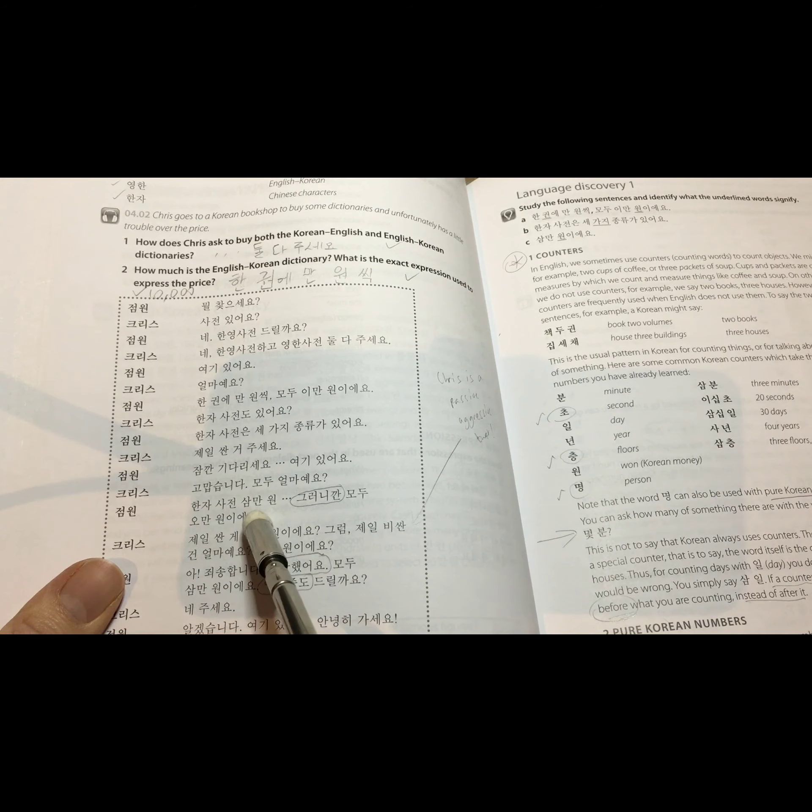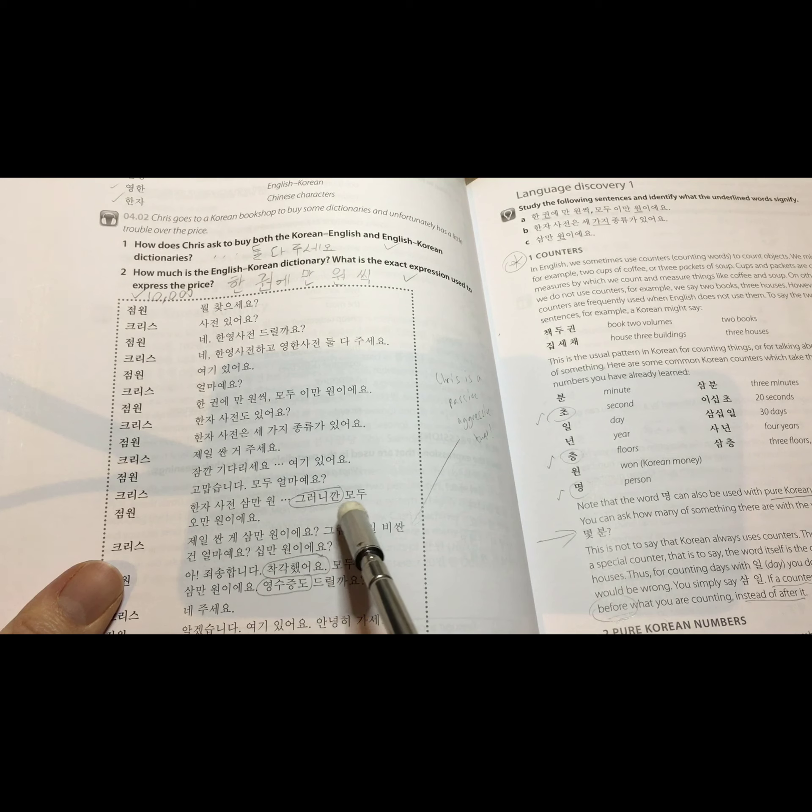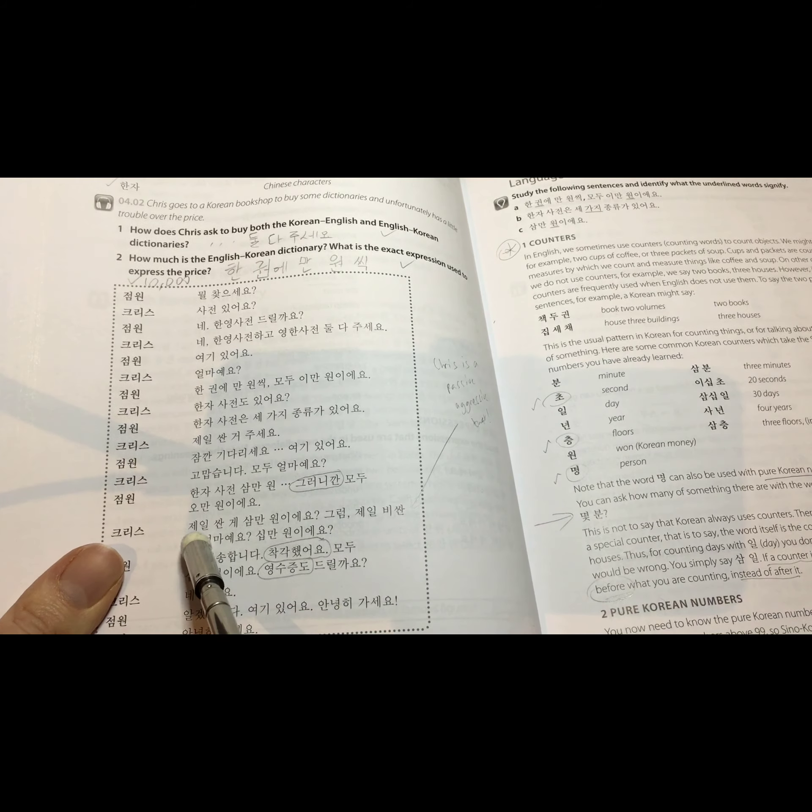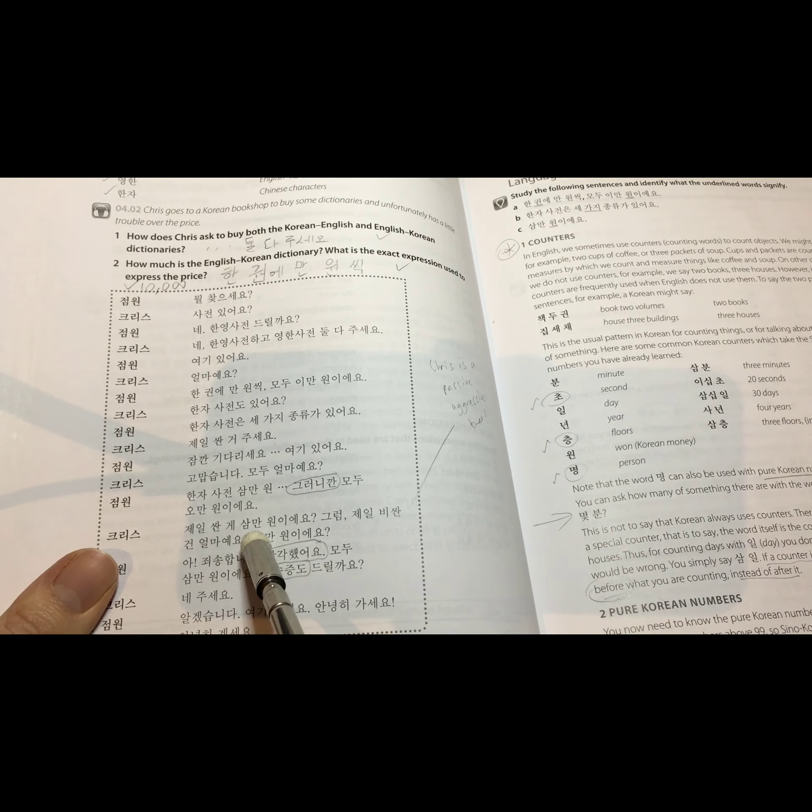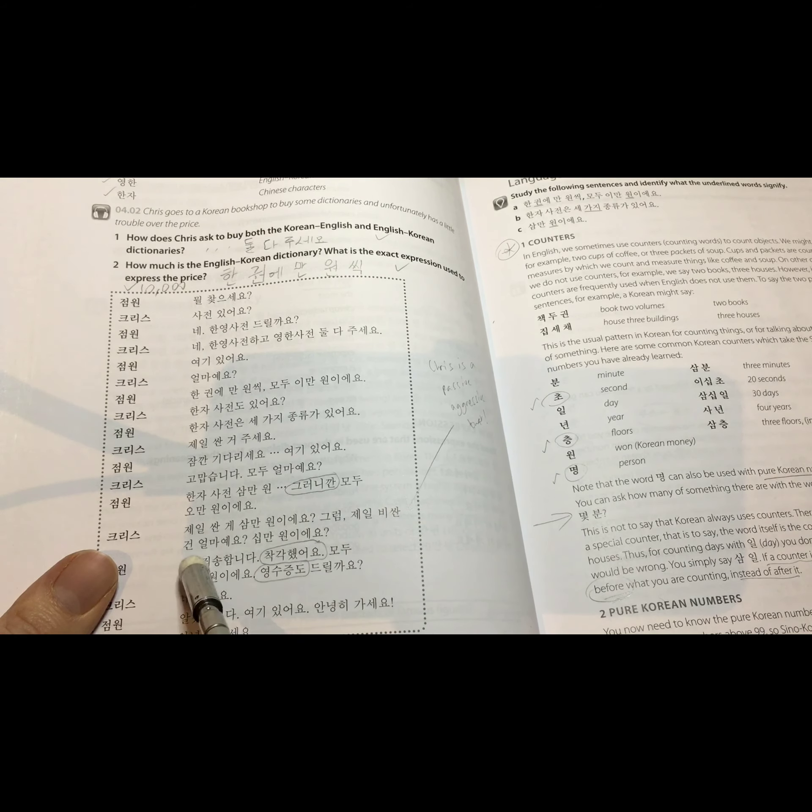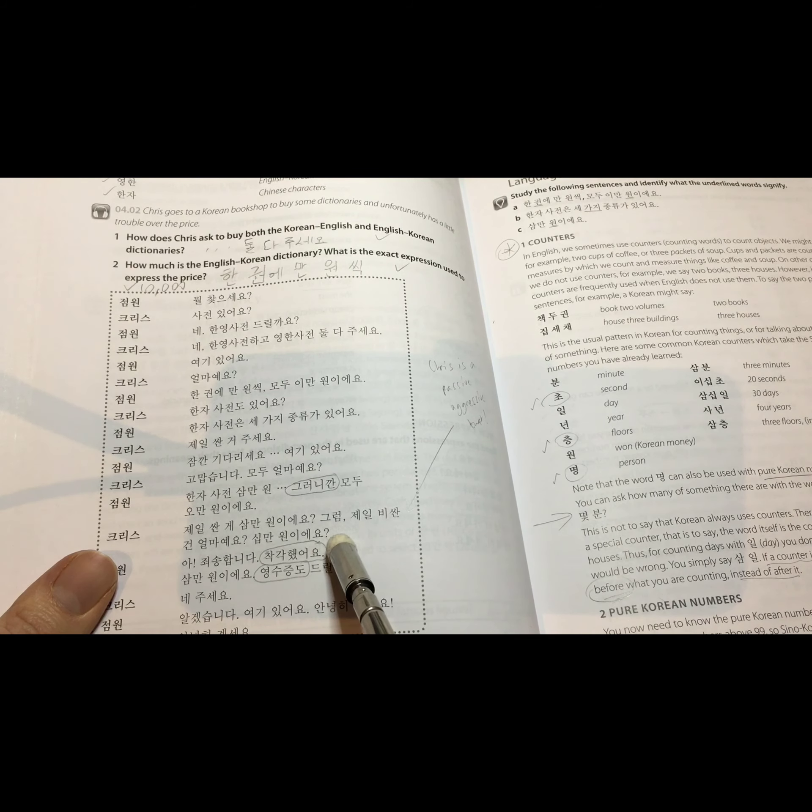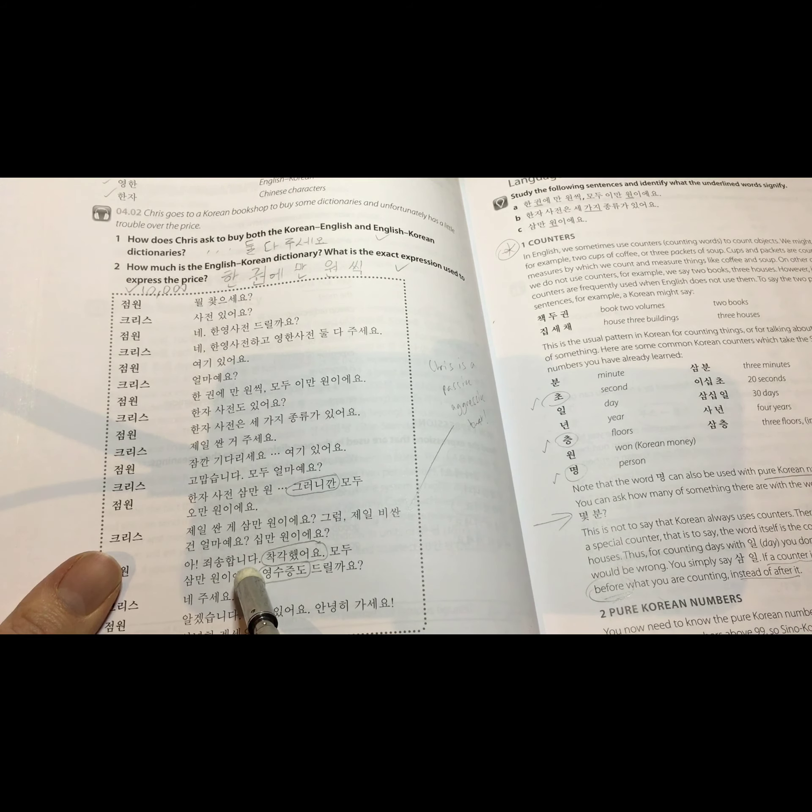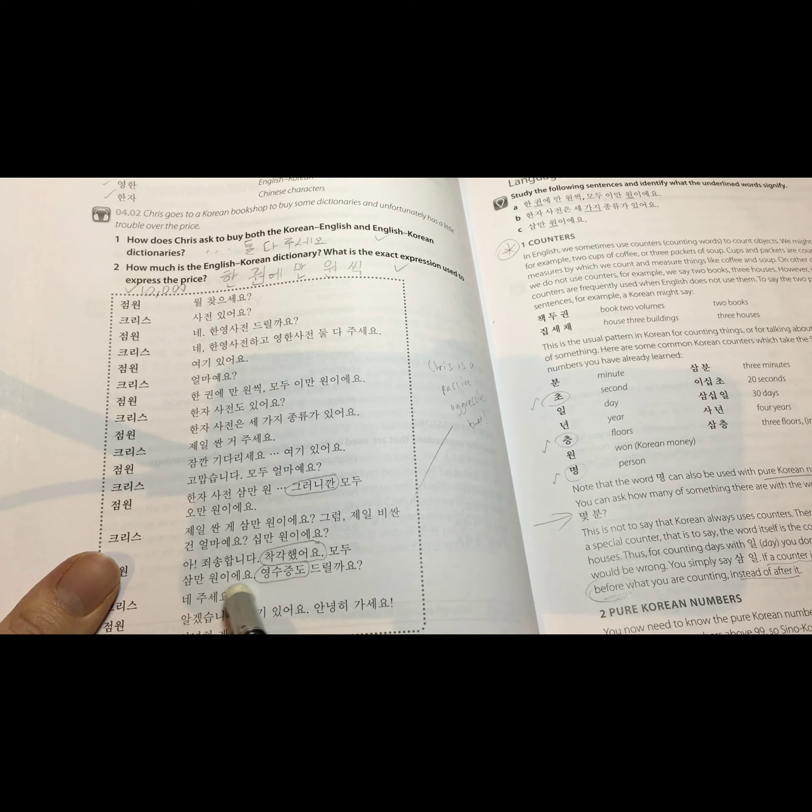한자 사전 3만 원. 그러니까 모두 5만 원이에요. 제일 싼 게 3만 원이에요. 그럼 제일 비싼 건 얼마에요? 10만 원이에요? 아, 죄송합니다. 착각했어요. 모두 3만 원이에요.